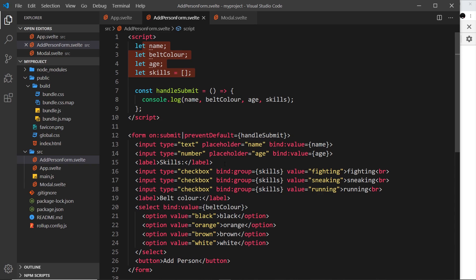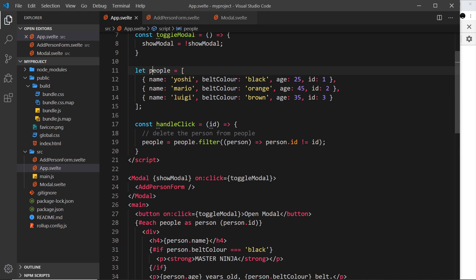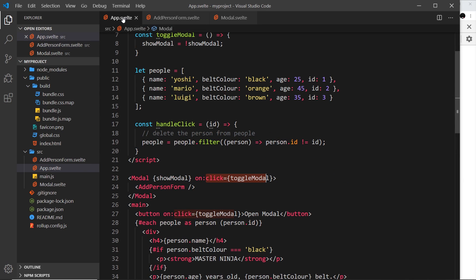You might be thinking we could use event forwarding on this submit event, like we saw before inside the modal where we used event forwarding on click events and handled it in the parent. The problem with that is it won't allow us to send the form data up the component tree, because when we use event forwarding we don't pass any data - we literally just forward the event. So we couldn't add people to the array this way.